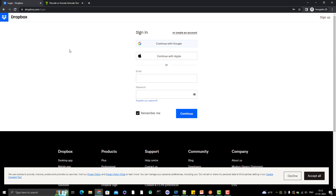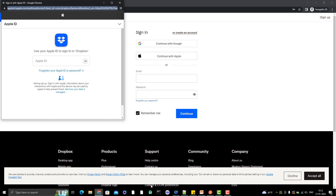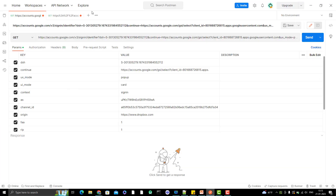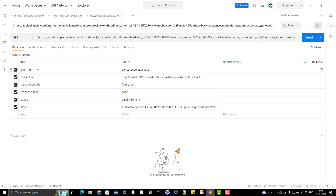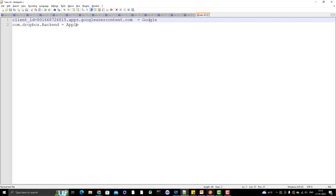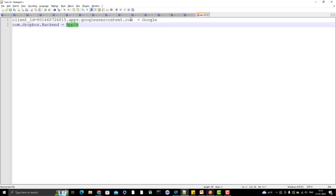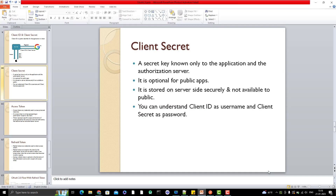Now let me go back to the Dropbox login page and click Continue with Apple. Again, I'll copy that URL, go to Postman, create a new request and paste it. I'm doing this just to view the query params clearly. You can see there is a client ID here, and this client ID value came from Apple. So Dropbox has registered with both Google and Apple, but the client ID is different for each — client IDs cannot be the same for two different applications.